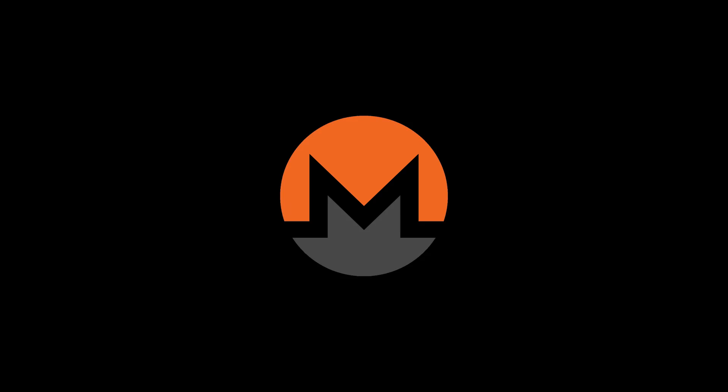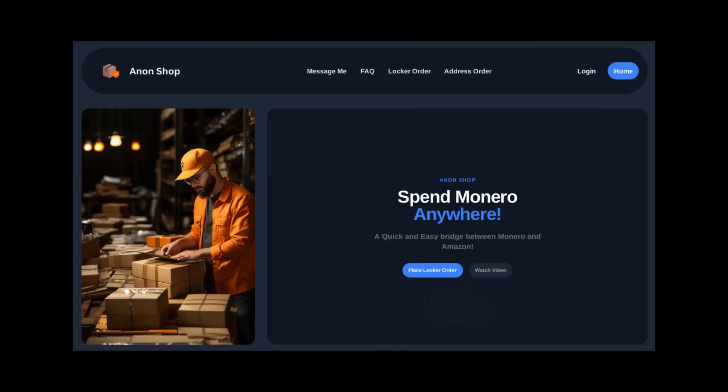Anonshop acts as a middleman between you and Amazon. You put together a list of items you want to buy, pay in Monero. Then, Anonshop ships it to an Amazon locker of your choice. Anonshop requires zero personal information aside from what Amazon locker they're shipping to. These lockers are typically located in various retail stores. The only potential thing that could compromise your privacy are CCTV cameras of the store or on the Amazon locker itself.